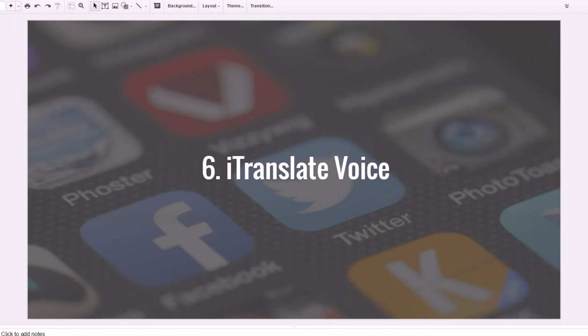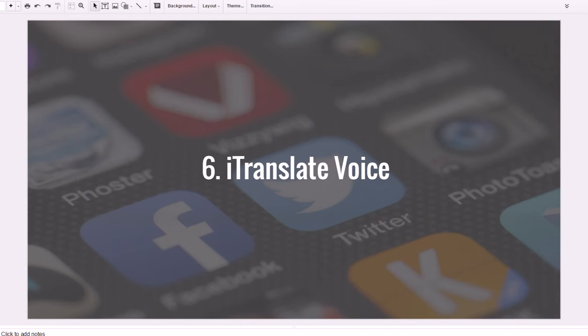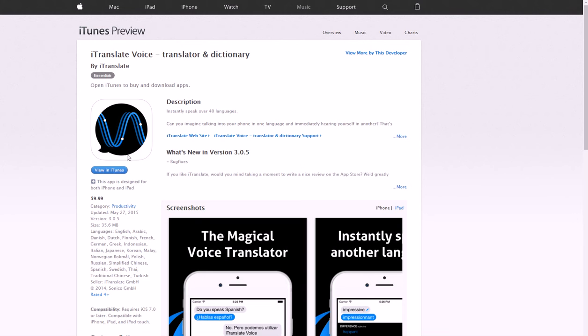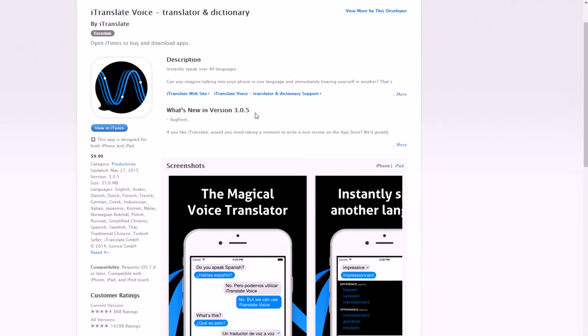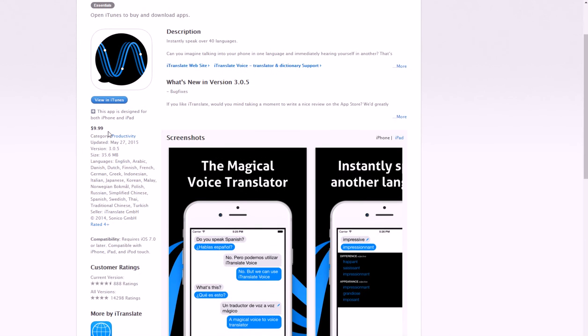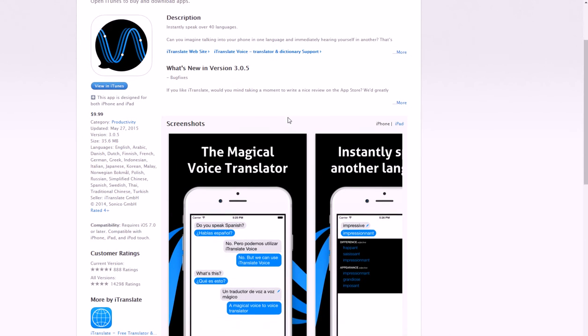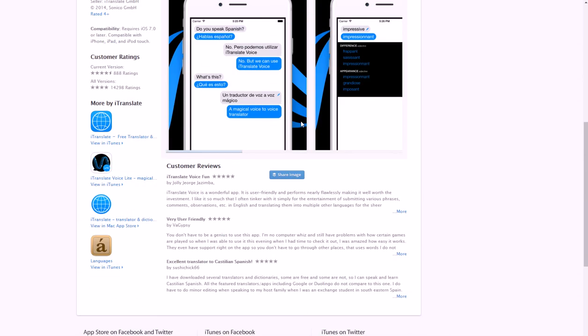Number six is I Translate Voice. This is really cool if you need to work with people that might not speak your native language very well, if you go out of the country pretty often, or even if you just have personal friends that you want to learn their language better or help communication between each other, or if you even want to learn a language. I Translate Voice really takes care of all that stuff.